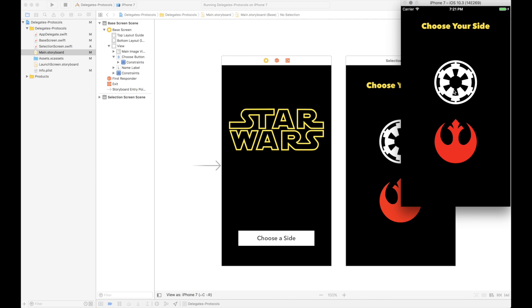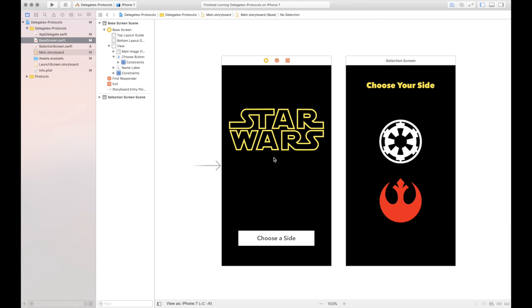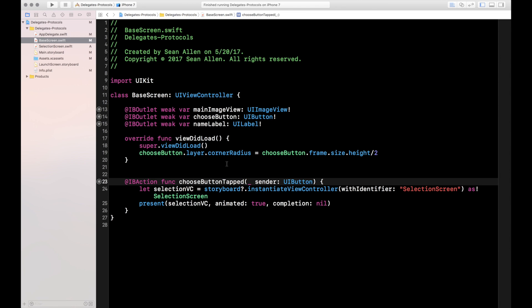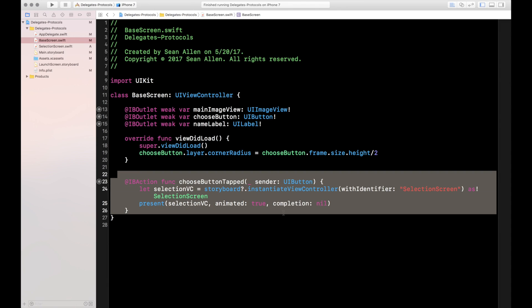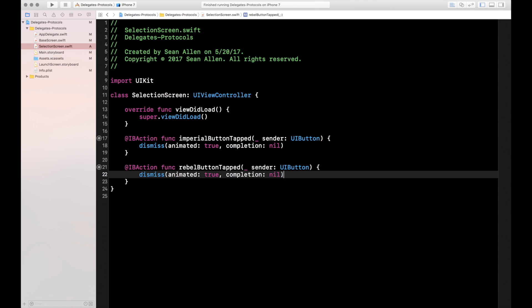Right now it's just going to dismiss the screen because this is the starter project. What we're going to implement is: when you tap Imperial, this base screen is going to change to show a picture of Darth Vader and change the background color. The base screen has a 'Choose' button that pops up the selection screen, and the selection screen currently just dismisses when you tap the buttons. That's the starter project — pretty simple.